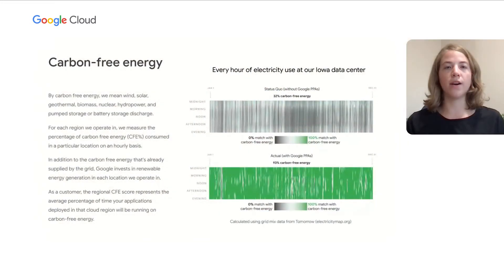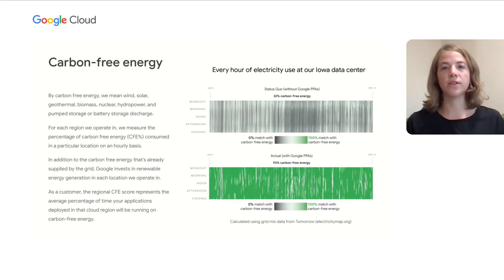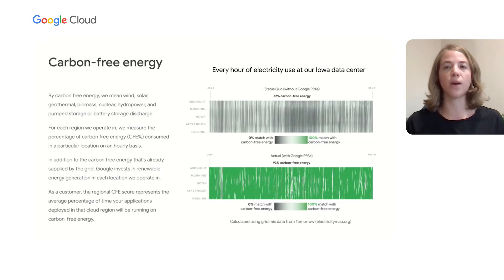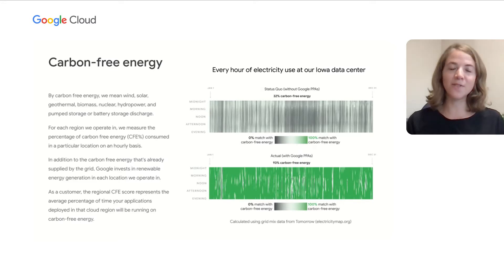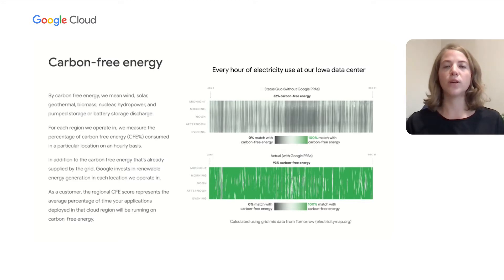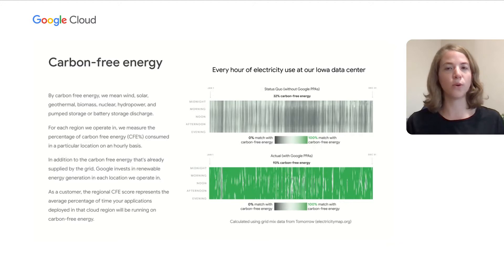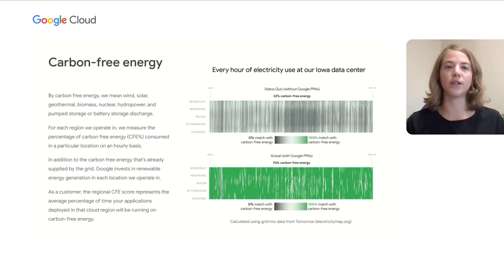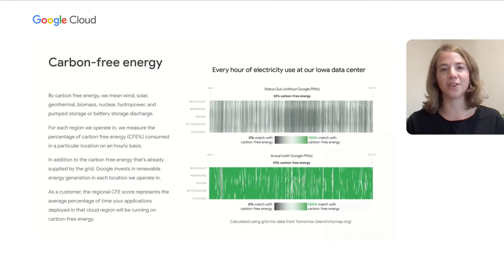In order to eliminate our primary source of direct emissions, Google has set a goal to achieve 24/7 carbon-free electricity by 2030. To specify what we mean by carbon-free, we include energy produced by wind, solar, geothermal, biomass, nuclear, hydropower, pump storage, and battery discharge.